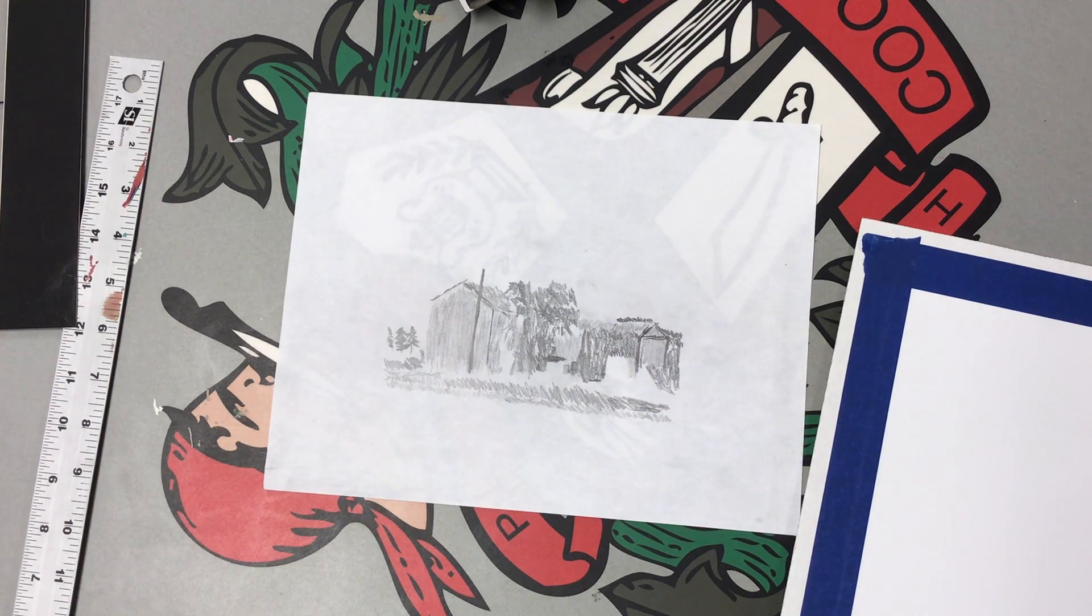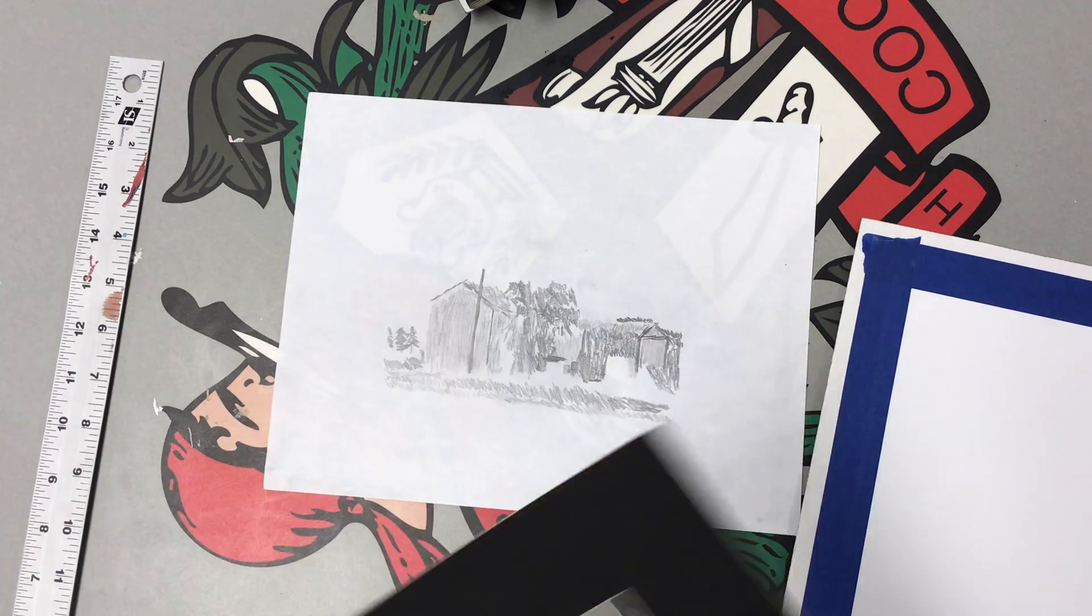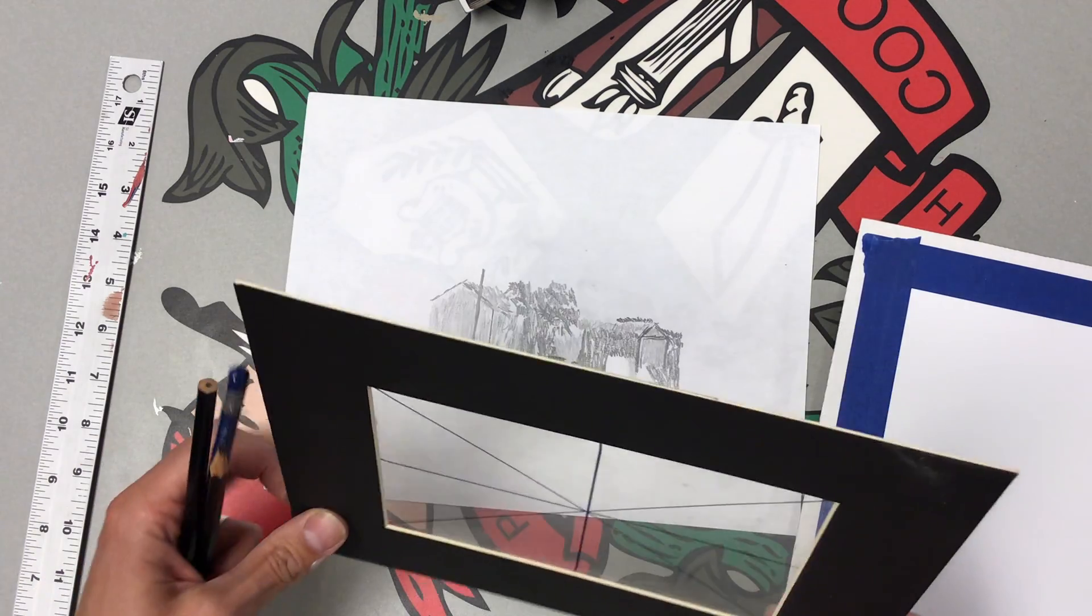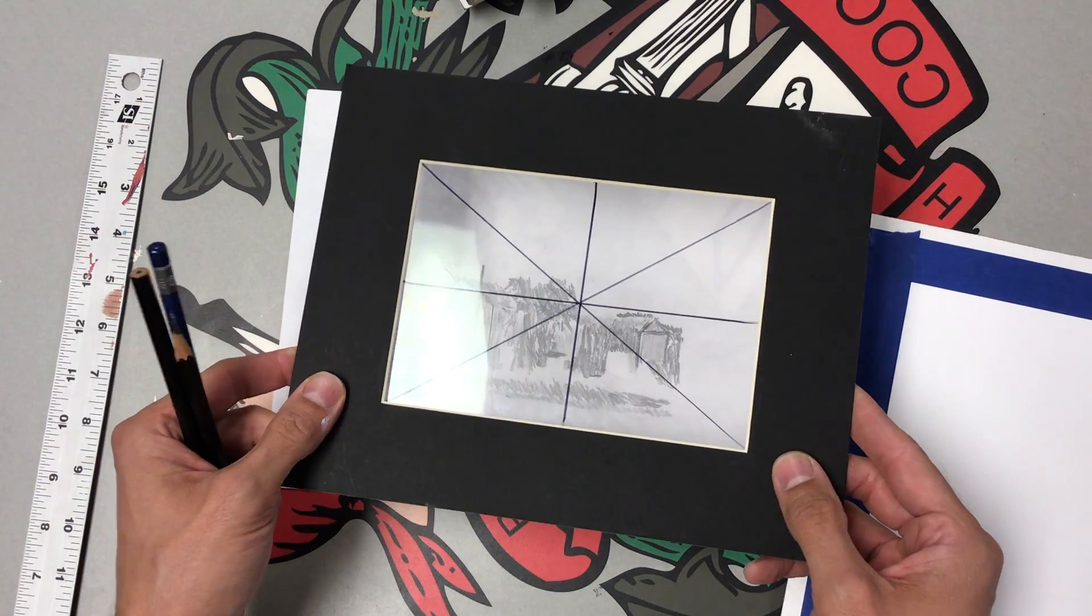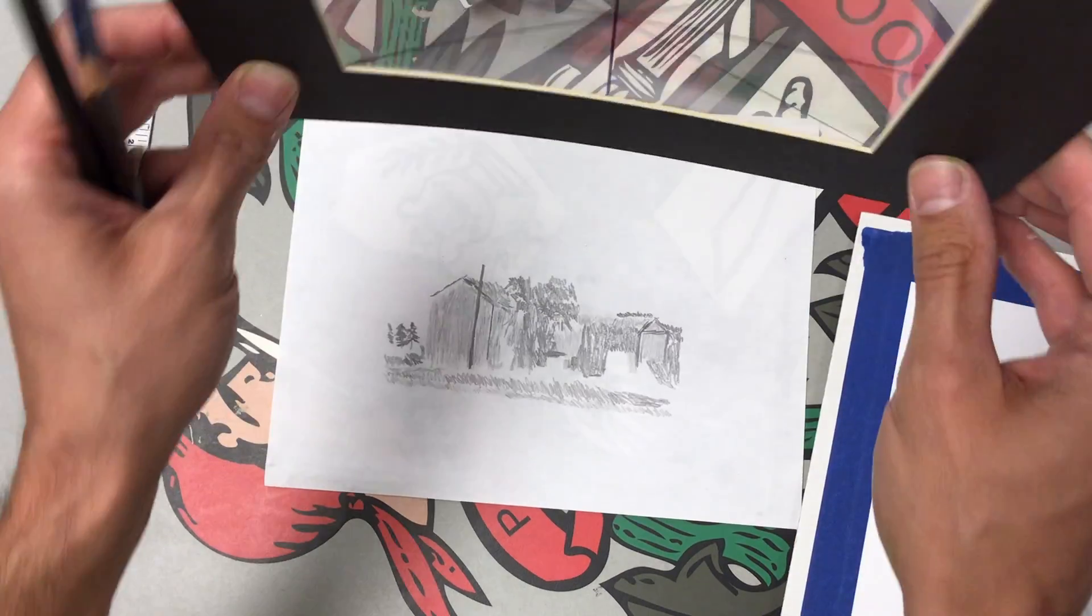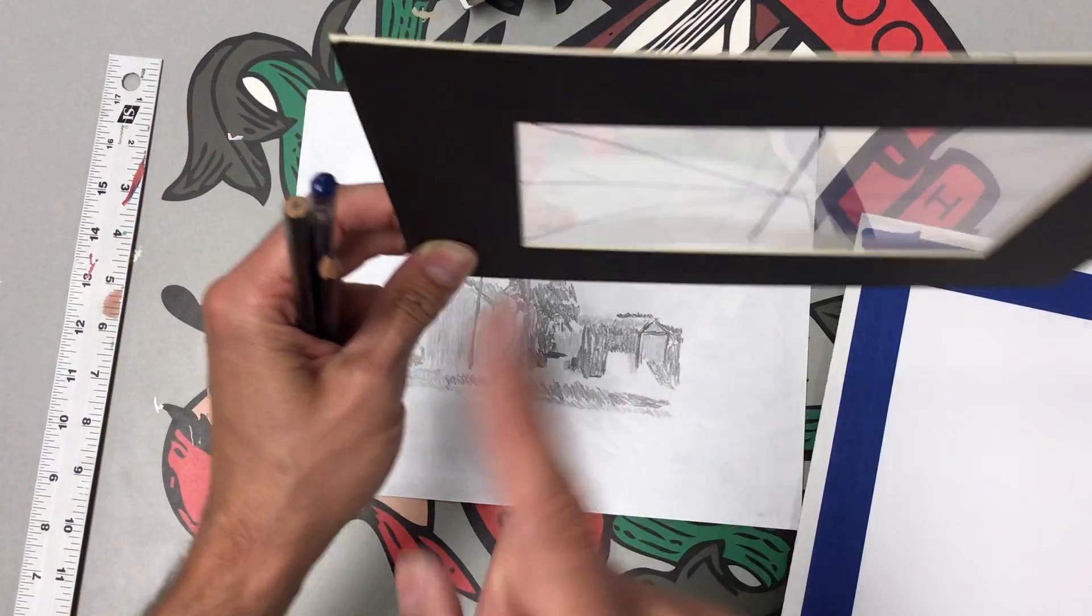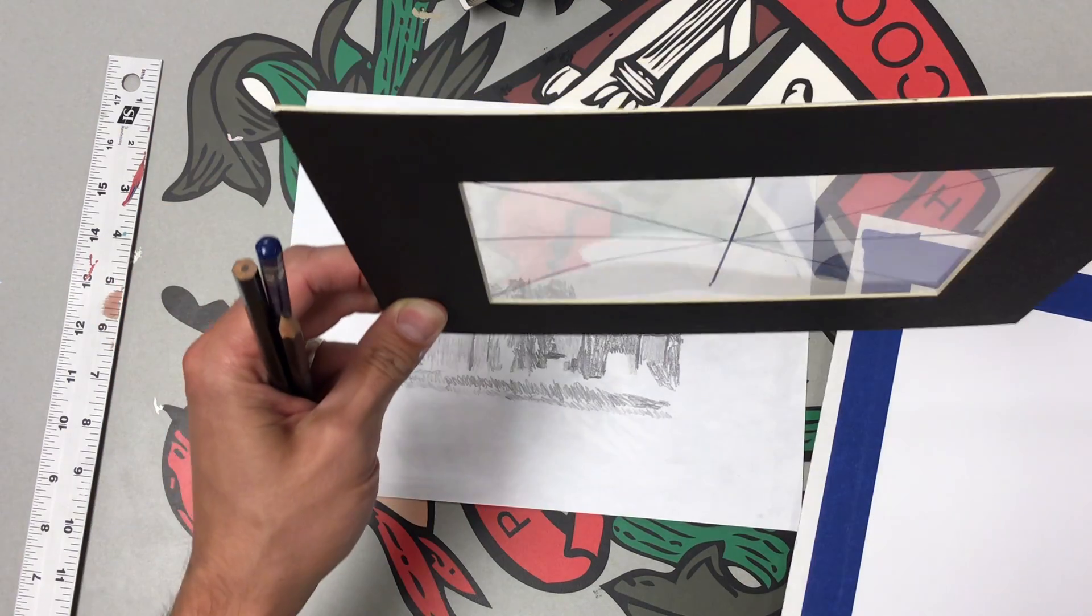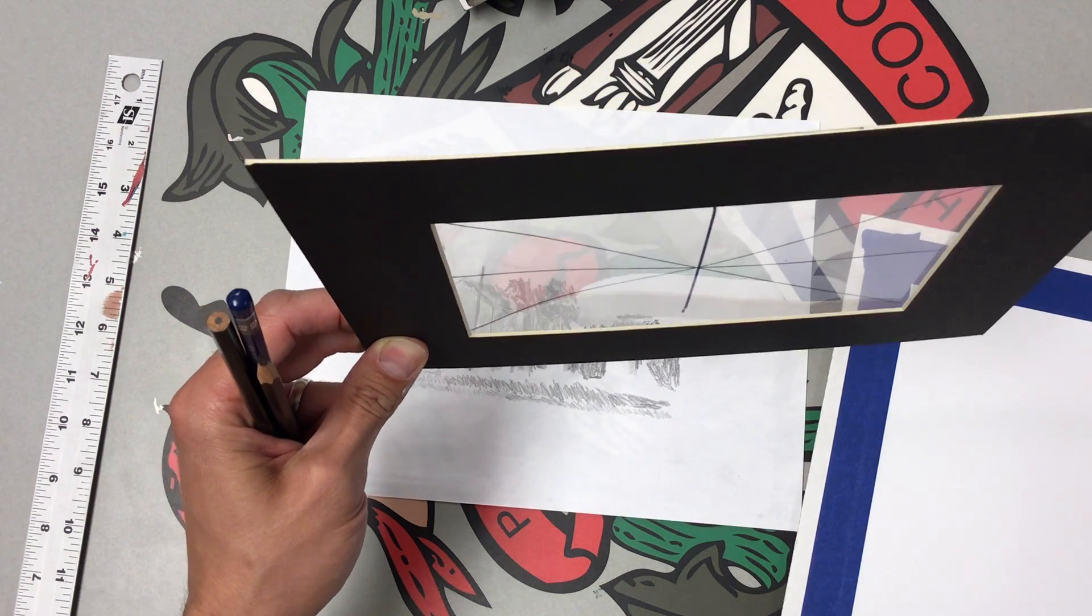This time what we're gonna do is we're going to practice using a viewfinder. What a viewfinder is, is when you can hold it up to real life and it can help you crop out everything else that you don't want to have on your page.